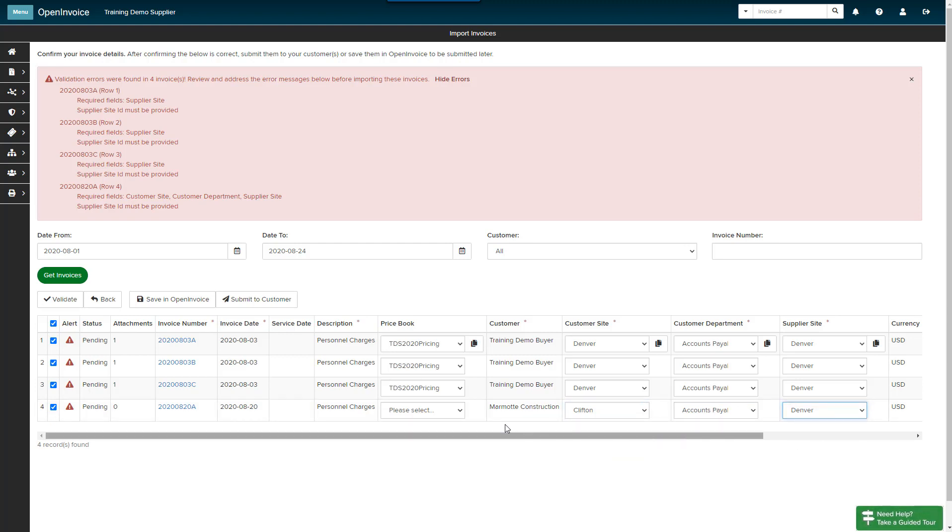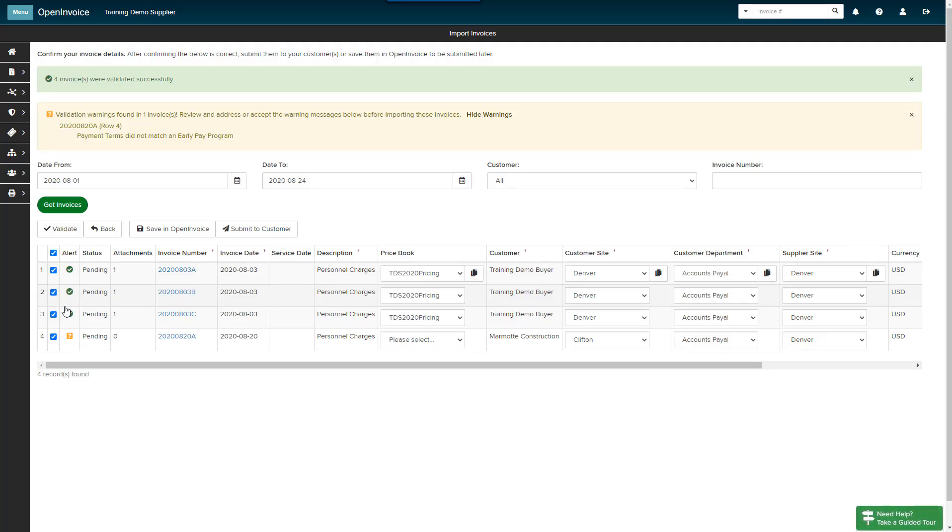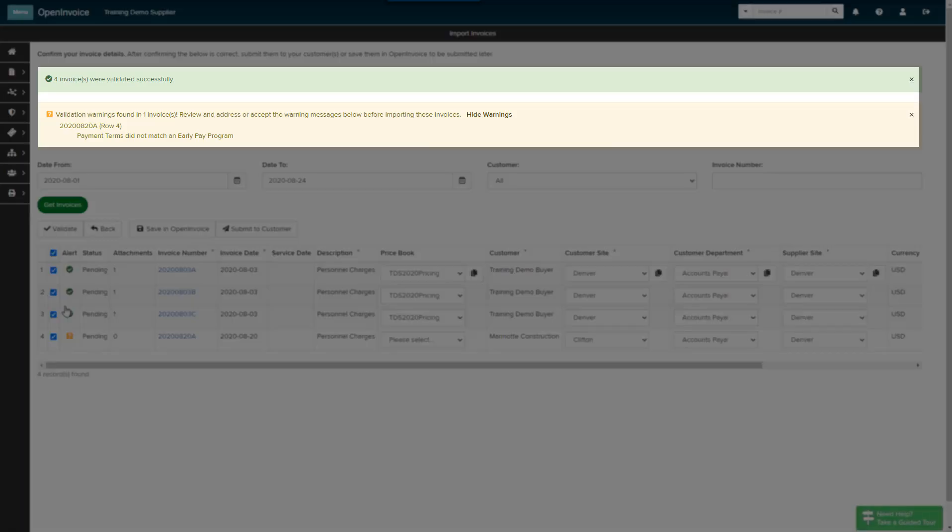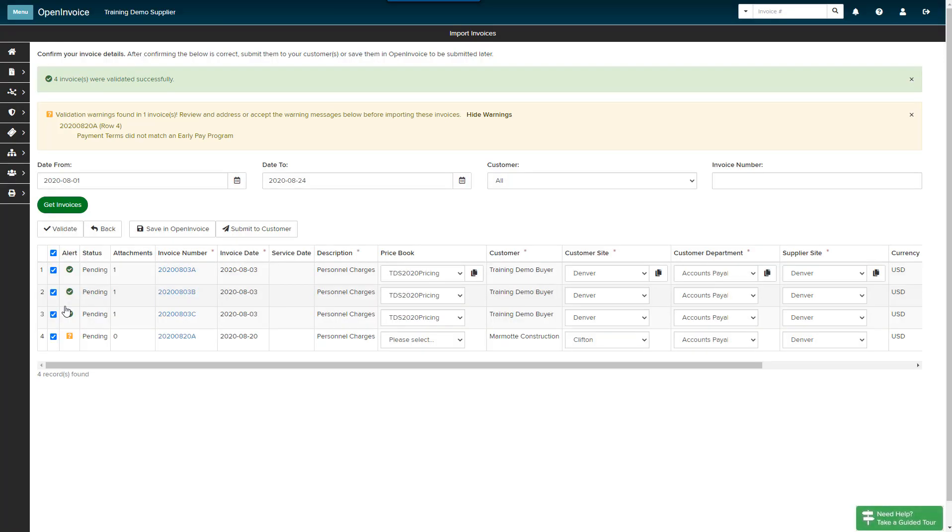Once you have made your selections, click the Validate button to confirm. Additional validation errors or warnings may be displayed. In this case, my first three invoices for Training Demo Buyer validate successfully and have attachments. My QuickBooks invoice and configuration settings included the data required for this customer. Therefore, the invoices are ready to send.